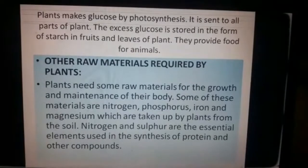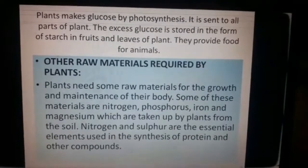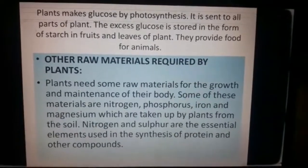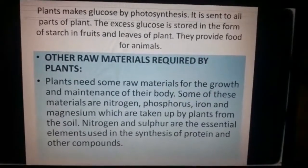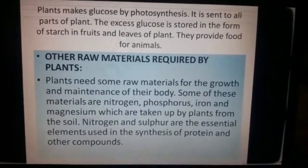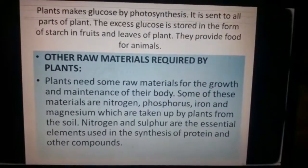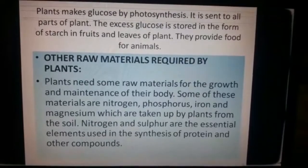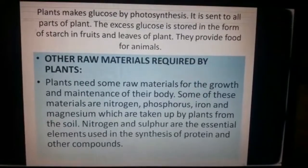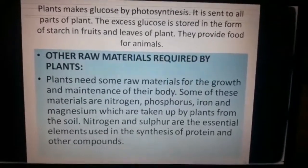I hope you have understood the autotrophic mode of nutrition. In my next video, I will explain the heterotrophic mode of nutrition. Namashwaya.